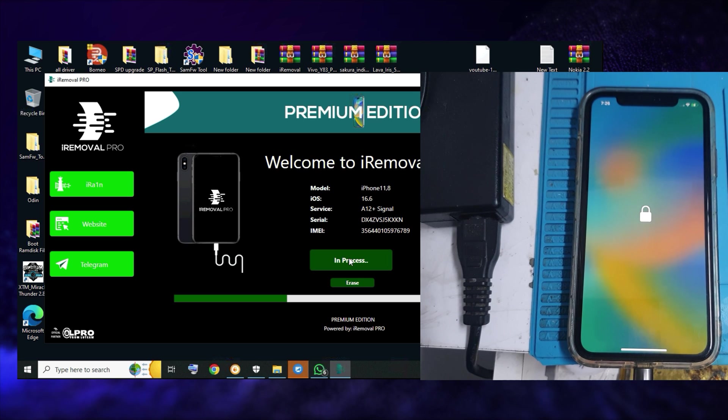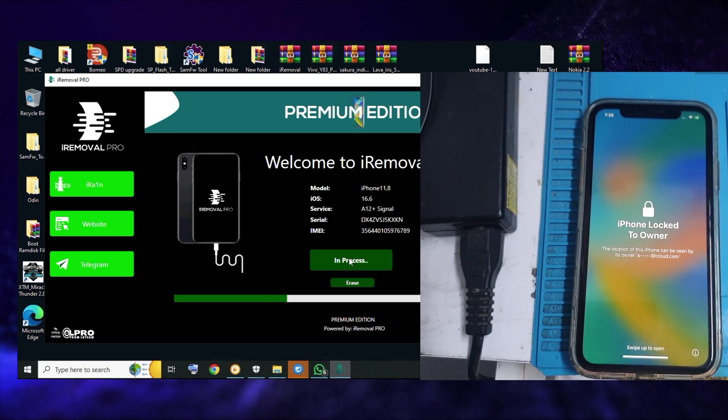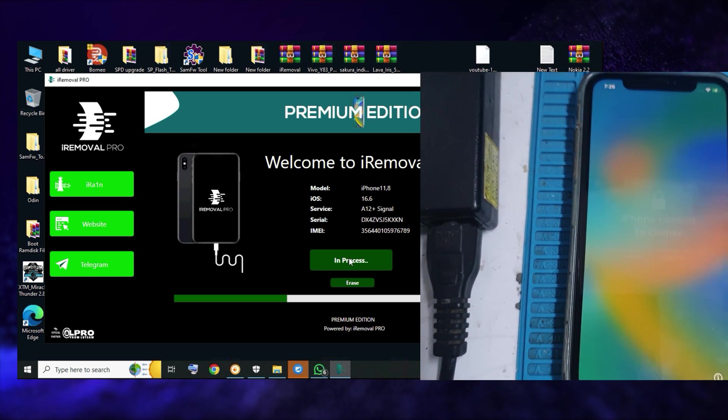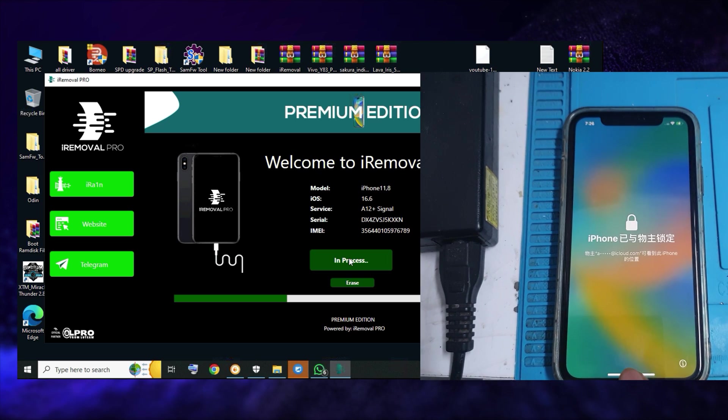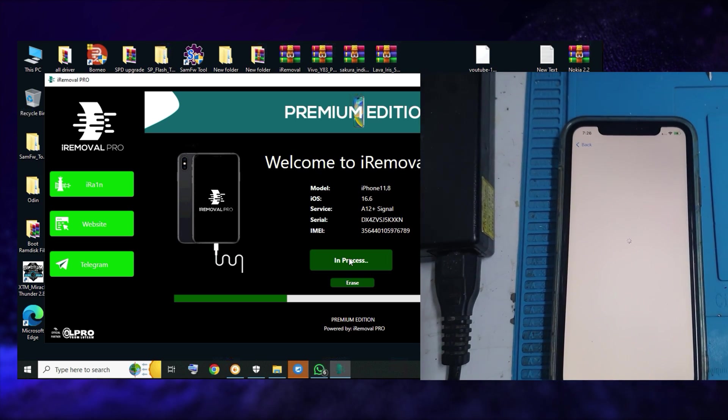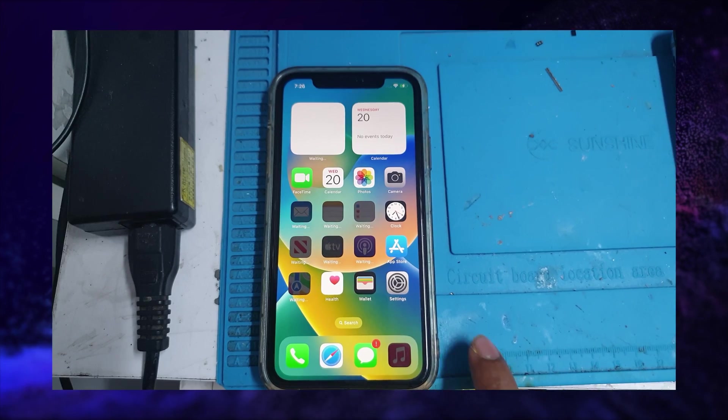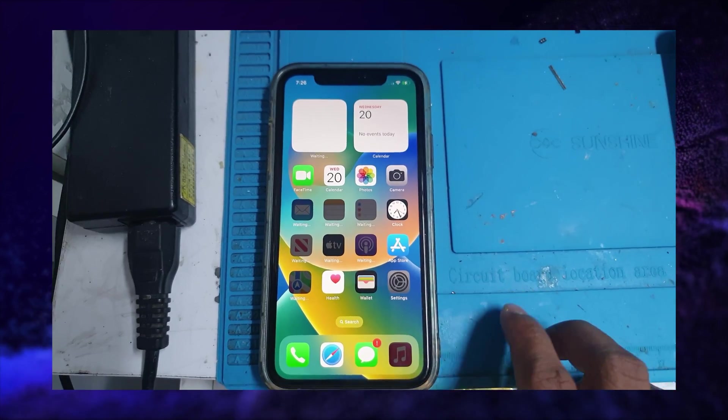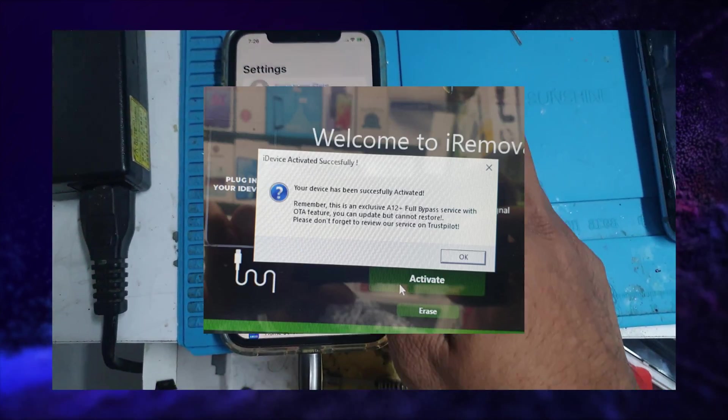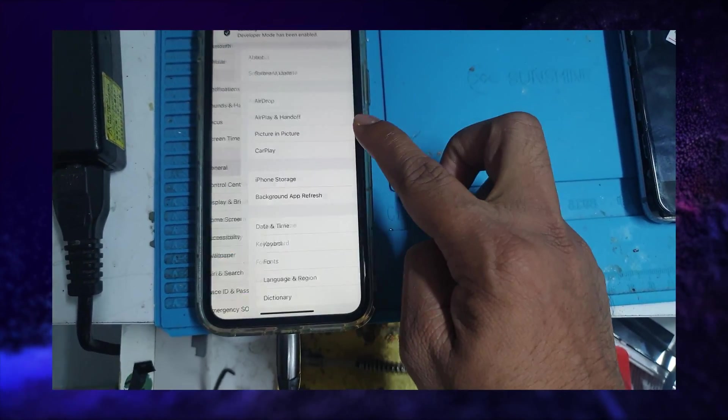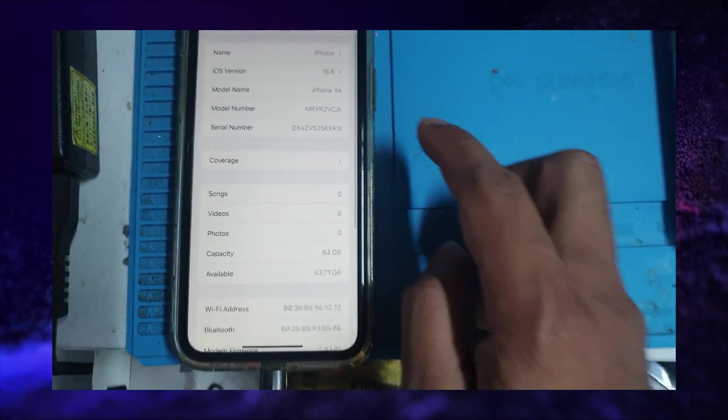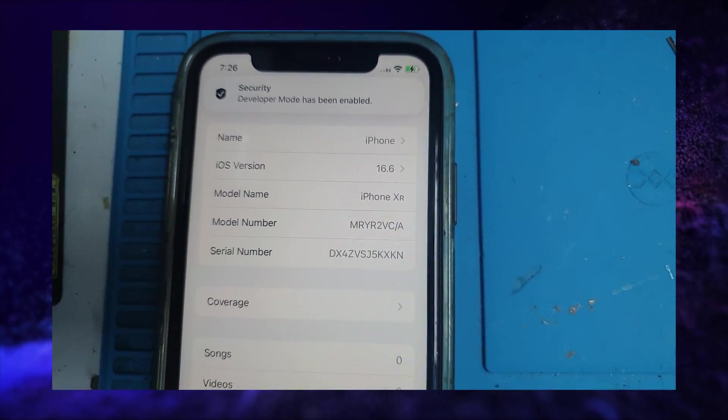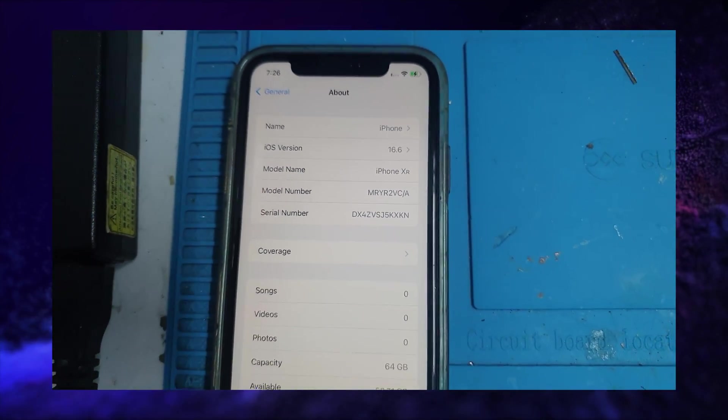My client's internet was a little bit slow. That's why the tool is showing in process, but the phone is already activated. If your internet speed is good, you can see this message: your device has been successfully activated. Our phone is already activated and you can see the serial number here.